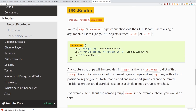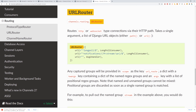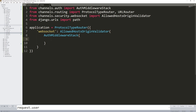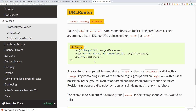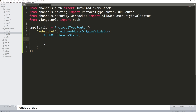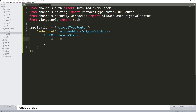The last piece is the URLRouter. This is very similar to how we set up URLs in Django — just as in a urls.py file we map URLs to views, with WebSockets we use URLs to tell Django what URLs you can connect WebSockets to. For now I'll just leave a comment 'URL router' and an empty list, since we don't have a consumer yet.